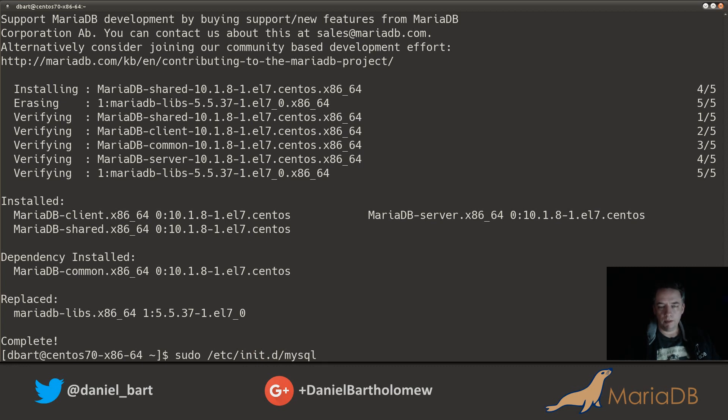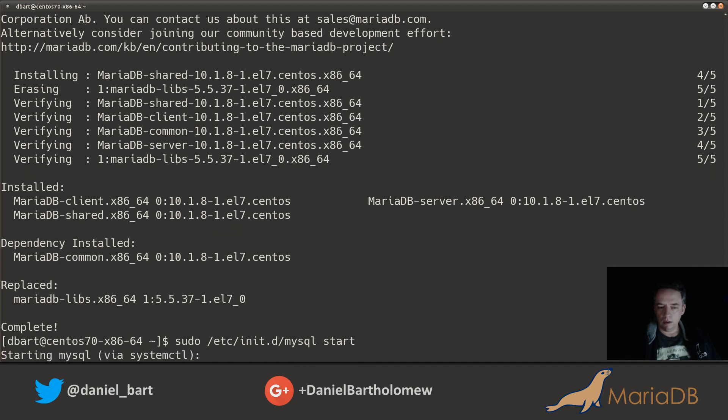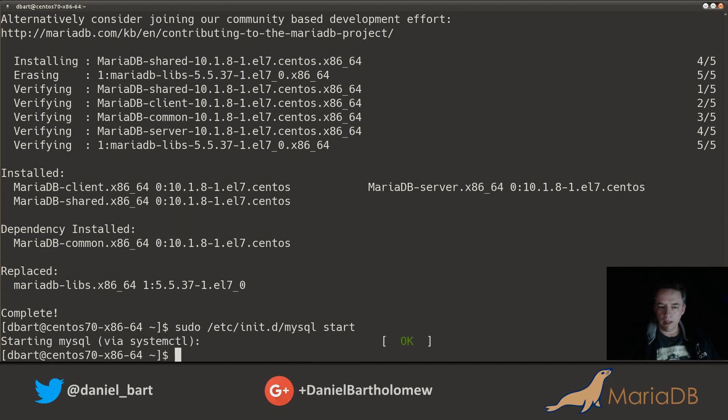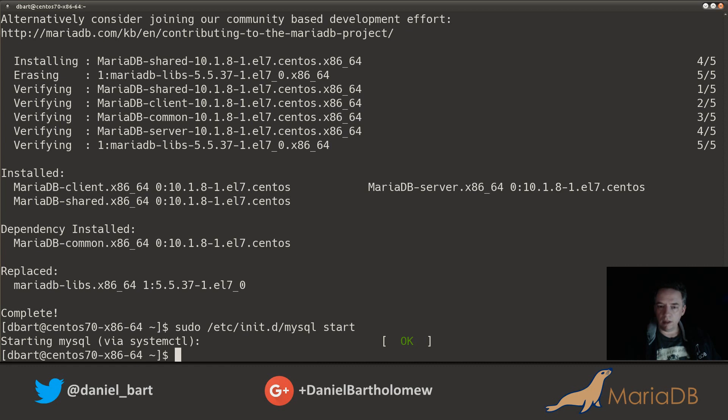I'm a creature of habit so I'm going to use the init script and it's actually using the system control to do it. If you're on a system that has systemd then it will use that.